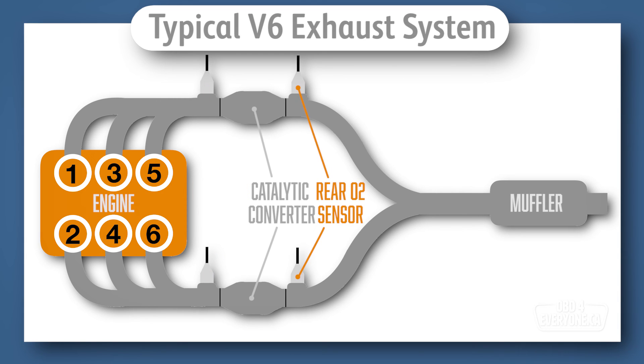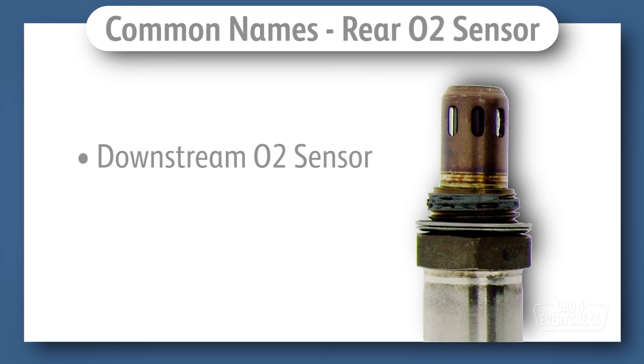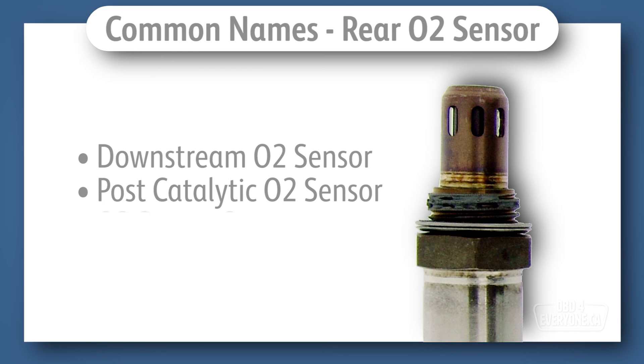The other O2 sensor is located after the catalytic converter, and this is the one we are going to be talking about. To make sure we all have the same understanding, there are multiple names for the rear O2 sensor. For example, downstream O2 sensor, postcat O2 sensor, and O2 sensor number 2. All of these names simply tell us it's located after the catalytic converter.